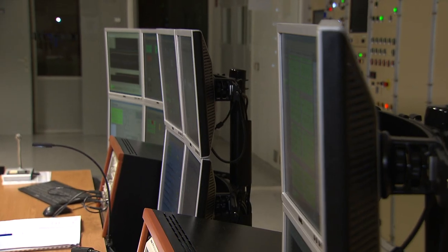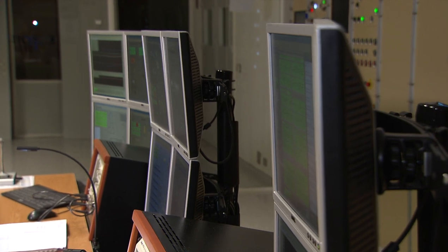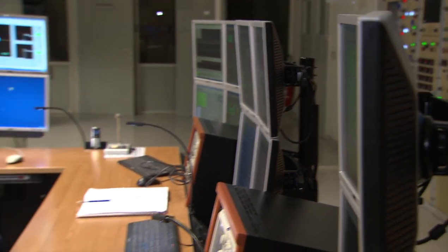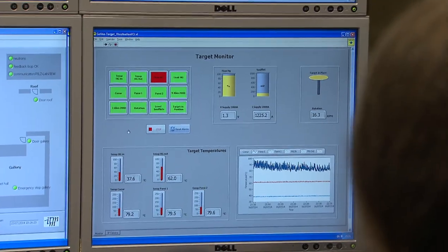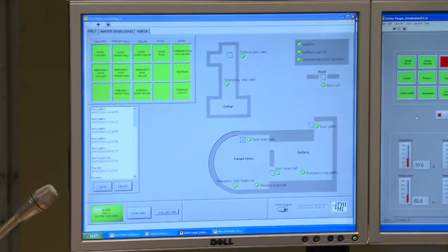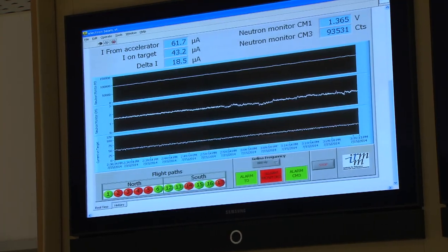In front of us we have three monitor posts which contain the control and monitoring of individual parts of the Galena facility — for example the injection, our modulators, our compression magnet and some steering magnets.